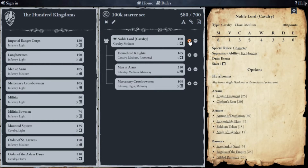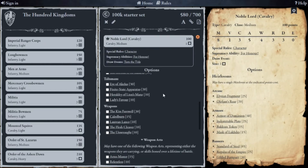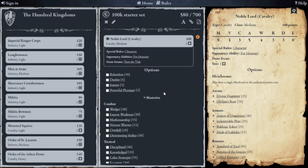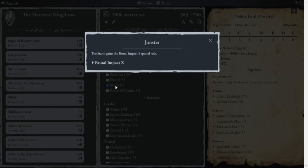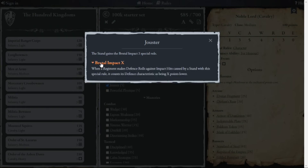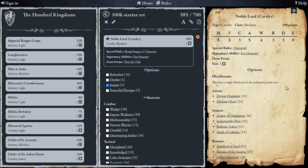Now let's say you want to add some features to your lord — we click the cog, scroll down, and give him the option of being a Jouster. Why would I want that? If I click on Jouster, it says: this stand gains Brutal Impact 2. What's that? When a regiment makes defense rolls against impact hits caused by a stand with this special rule, its defense is two points lower. That could be pretty devastating, though you might choose a different option.